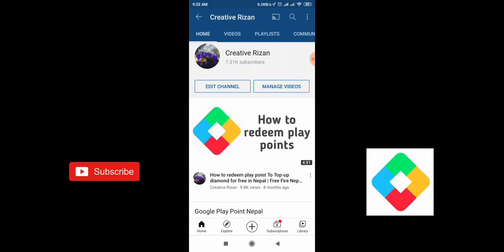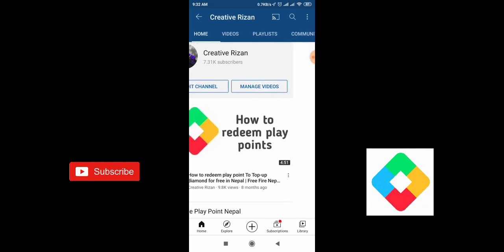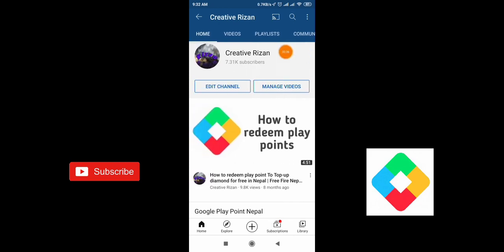So guys, if you are new to the channel, please make sure to subscribe to my YouTube channel Creative Region. And if you did like this video, please leave a like on the video so that I will be making this type of video in the coming future.